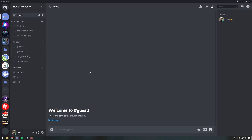What's going on guys, it's Anton here. Today we're going to create a guest channel where when people first join the server they're going to have to type something like '!verify', and when they do that the bot is going to assign them a role and give them access to the entire server. The way this typically works is you have a guest channel that only guests can see.